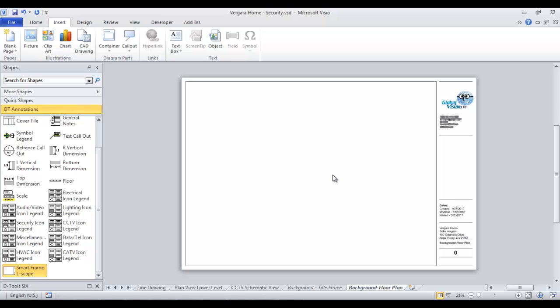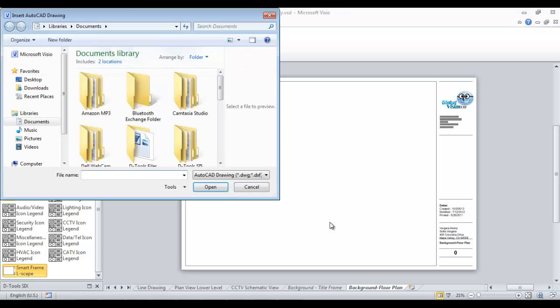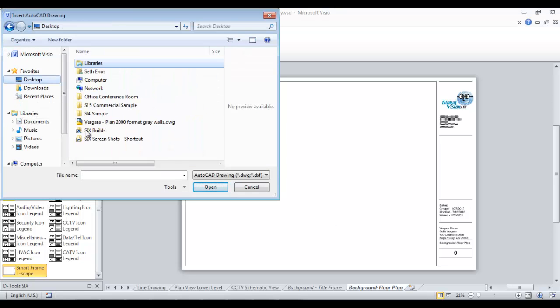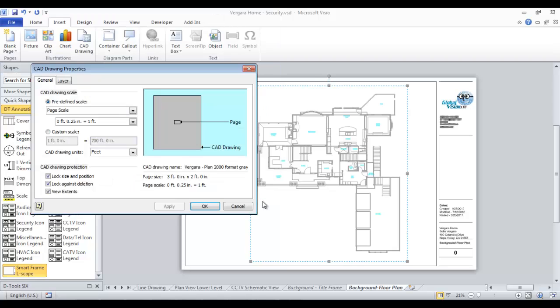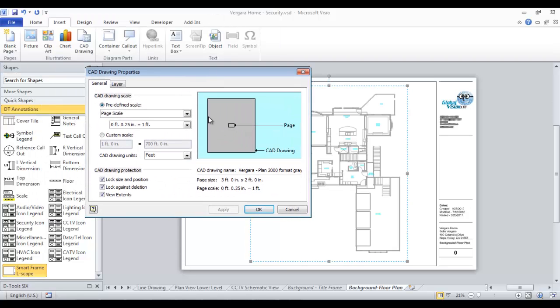In this example, I'm going to insert a CAD drawing. So from the insert menu here, I'm going to click CAD drawing and we'll go find it. Hit OK. And this CAD drawing properties window gives you a preview and it doesn't look good right now. The page size is this big and the CAD drawing is this big. It's going to be massive.